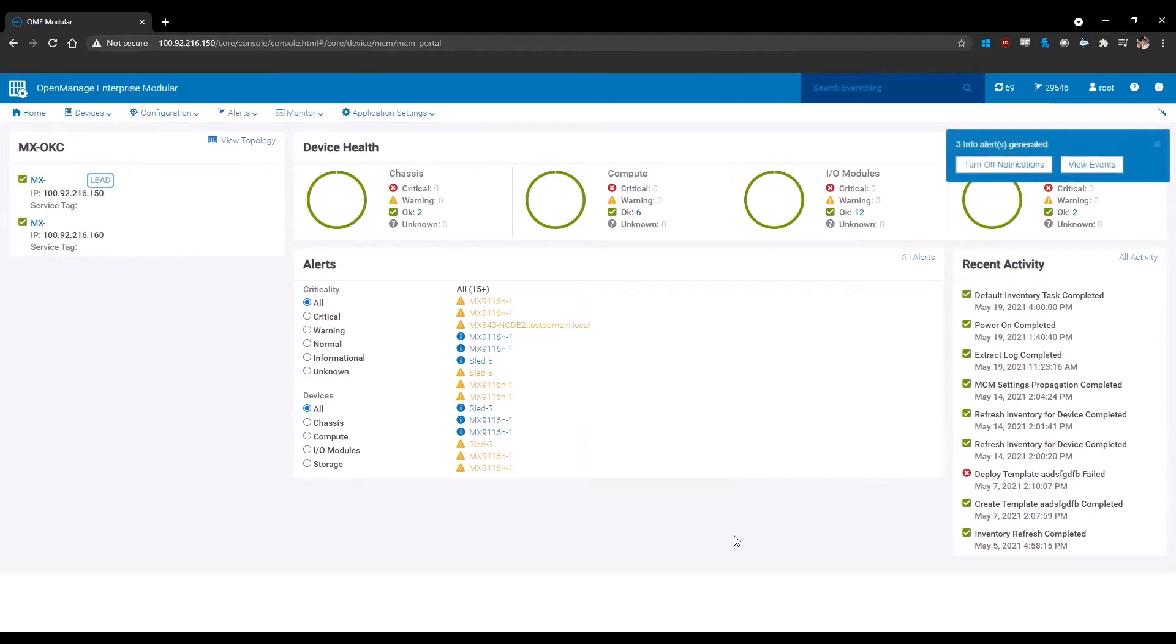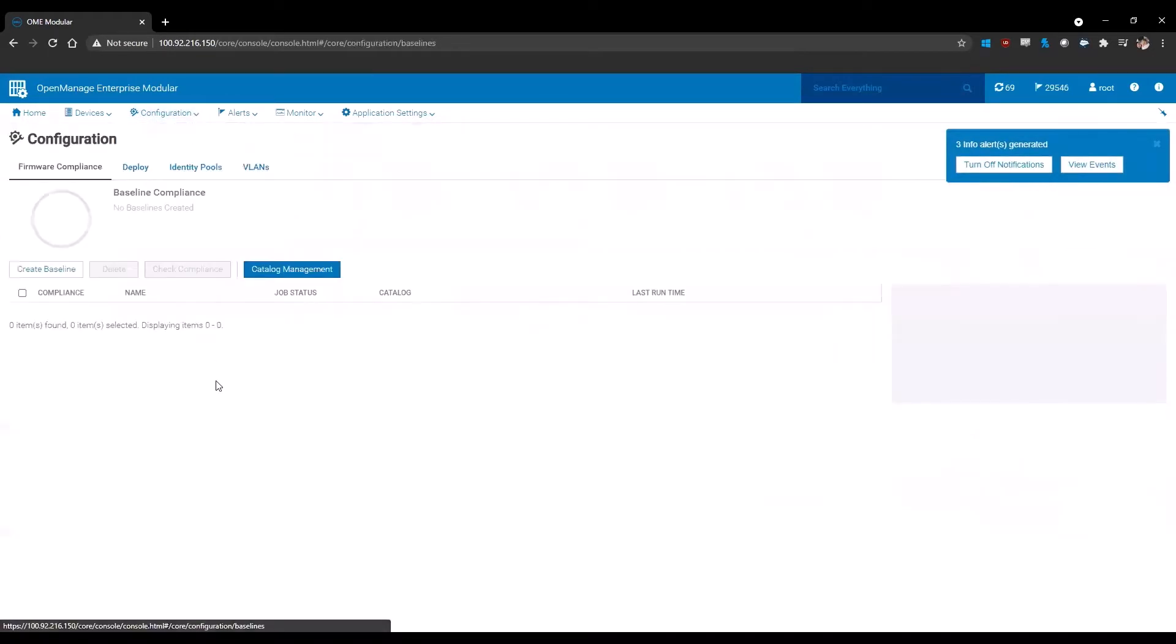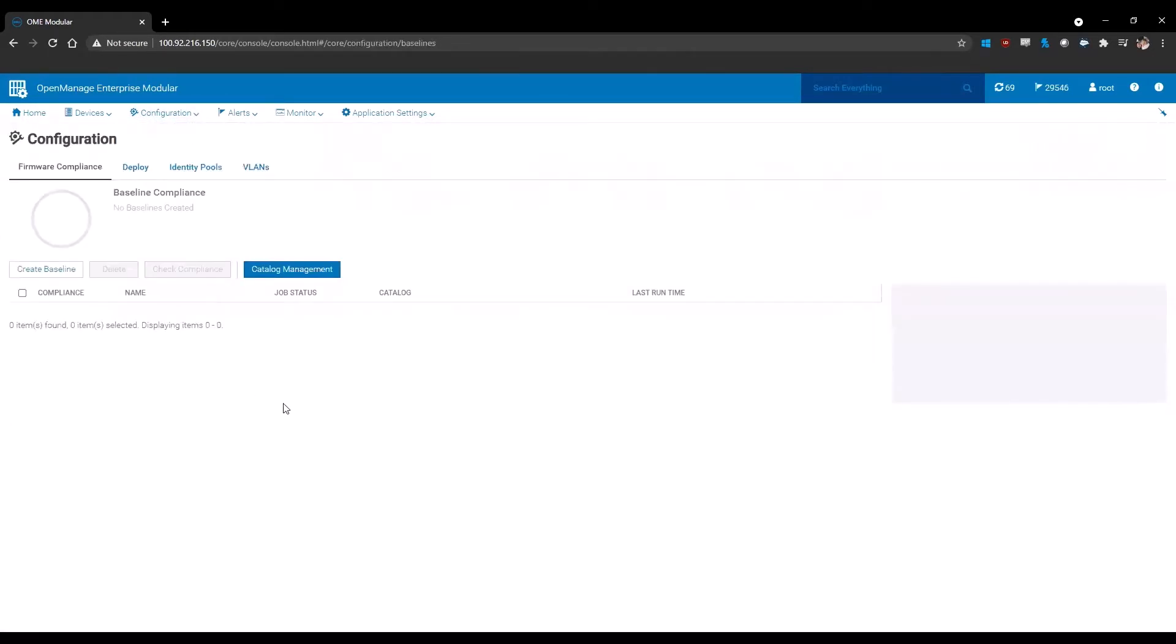Once you're logged in, you're going to go to configuration firmware compliance. Once you're on configuration firmware compliance, you'll notice that your page is blank. In order to create a firmware baseline, we have to have a catalog as a source of information.